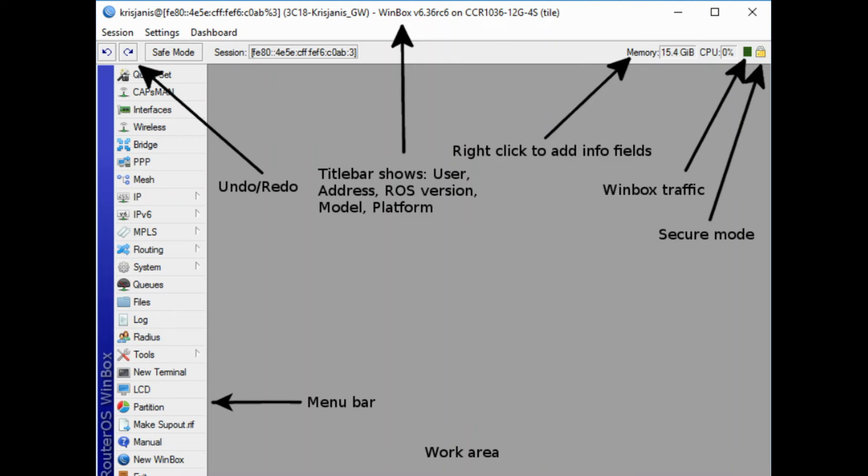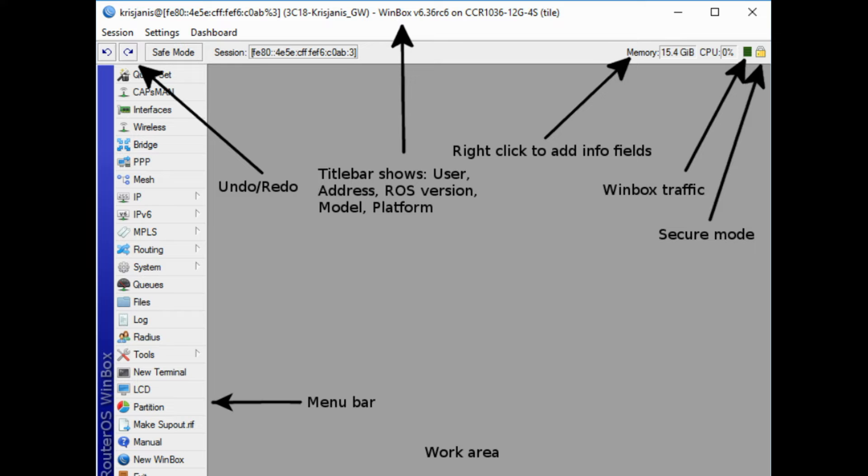Winbox interface has been designed to be intuitive for most users. Interface consists of main toolbar at the top where users can add various info fields, like CPU and memory usage. Menu bar on the left, list of all available menus and submenus. This list changes depending on what packages are installed. For example if IPv6 package is disabled, then IPv6 menu and all its submenus will not be displayed.